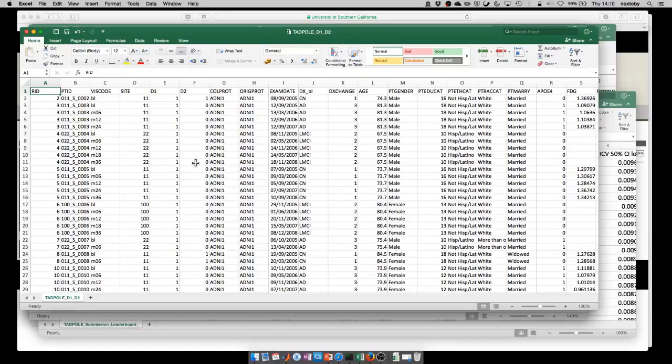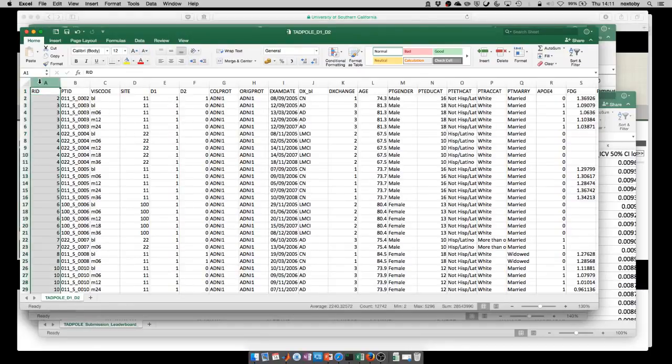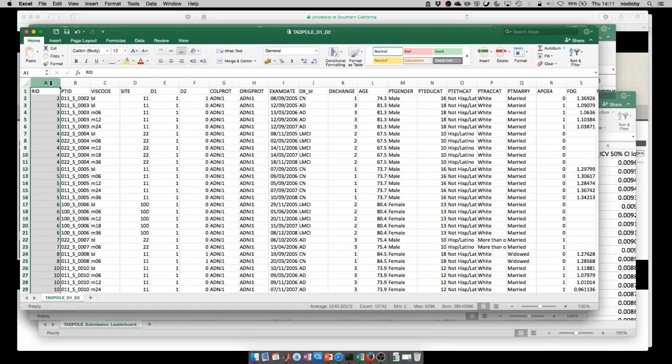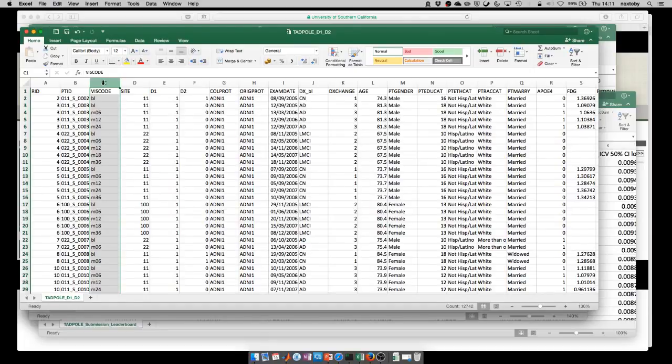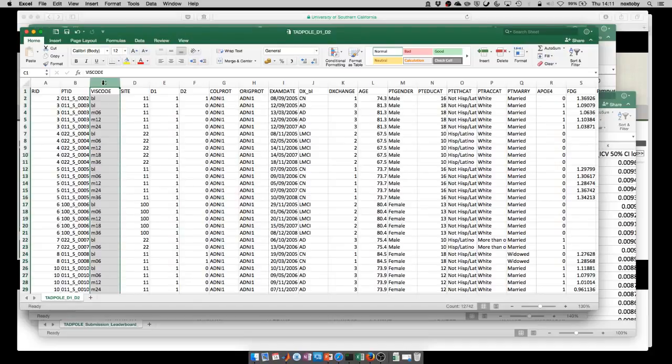The first set of columns: column A is the identification number for each individual. This is a unique identifier for the individuals to help you to match them across visits and to other spreadsheets. The next key bit of information is column C, the visit code. This gives you the visit number of the individual. BL is baseline. Then the other codes are M, which is the month followed by the month number. For example, M06 is month six.